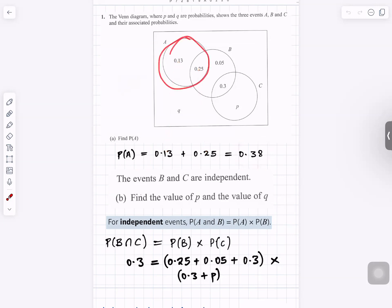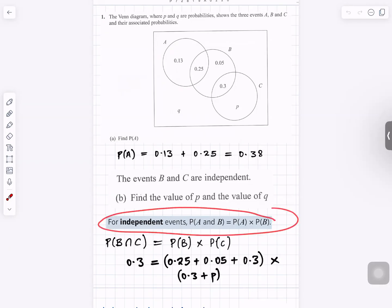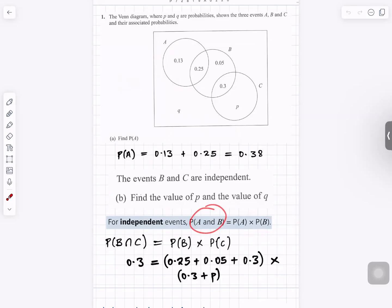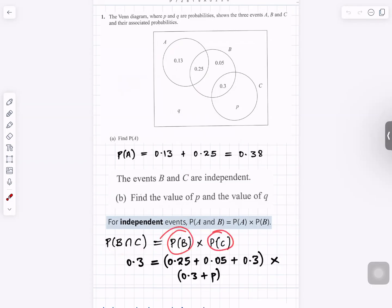So everything inside A. The events B and C are independent — find the value of B and the value of Q. For independent events, you need to know this formula: the probability of A and B is probability of A times probability of B. So for B and C, probability of B intersection C is probability of B times the probability of C.